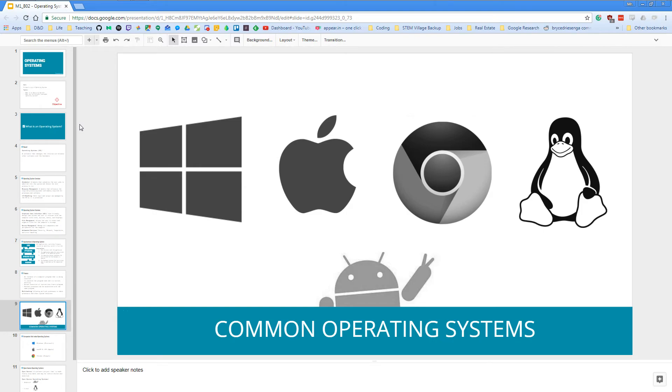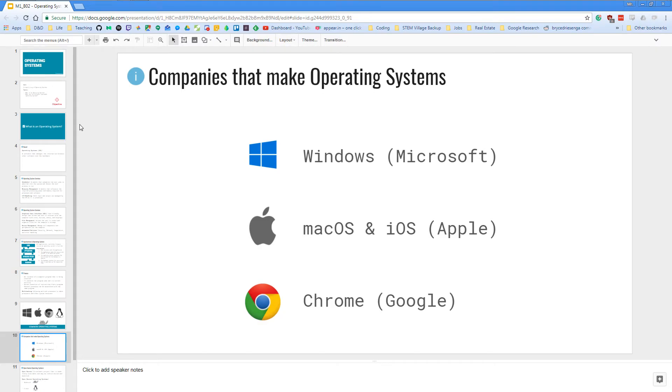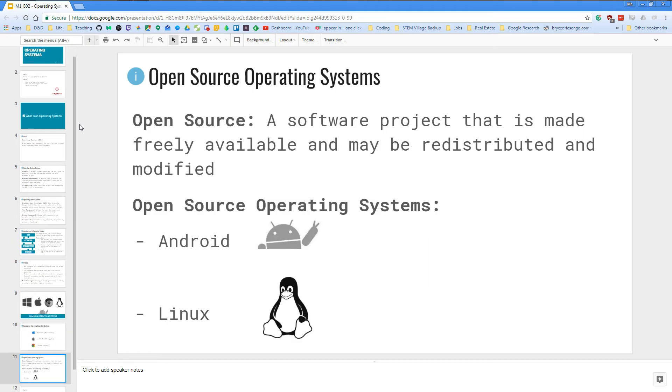So let's talk about the common operating systems. There are three main companies that currently make operating systems at the moment. We have Windows, which is created by Microsoft. We have macOS and iOS, which is created by Apple. And we have Chrome, which is created by Google.